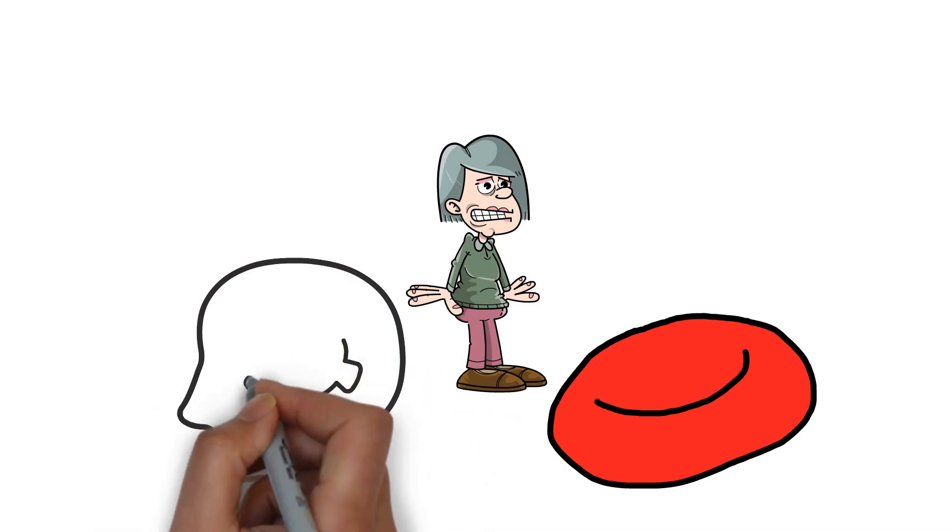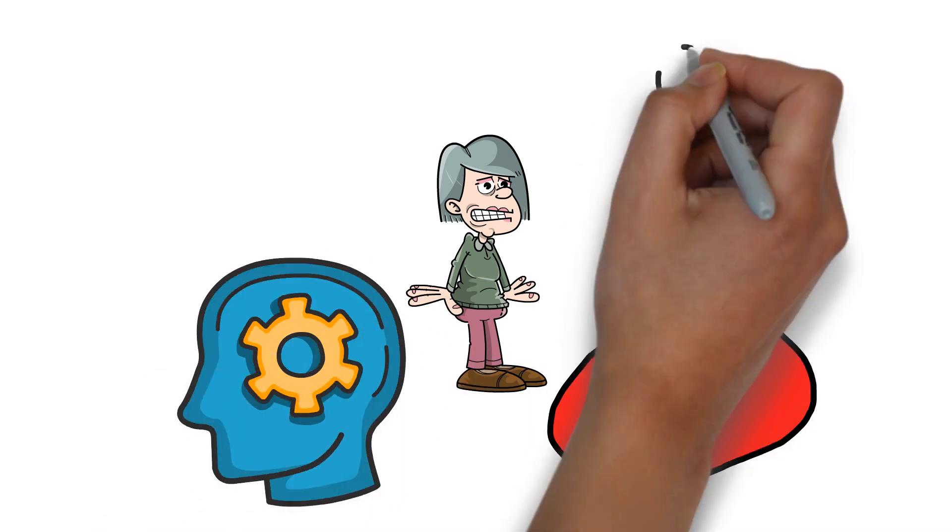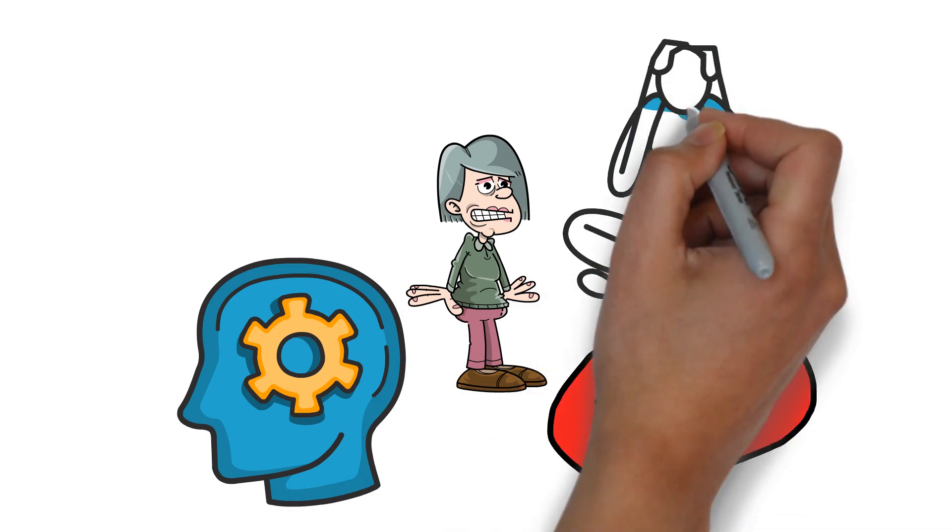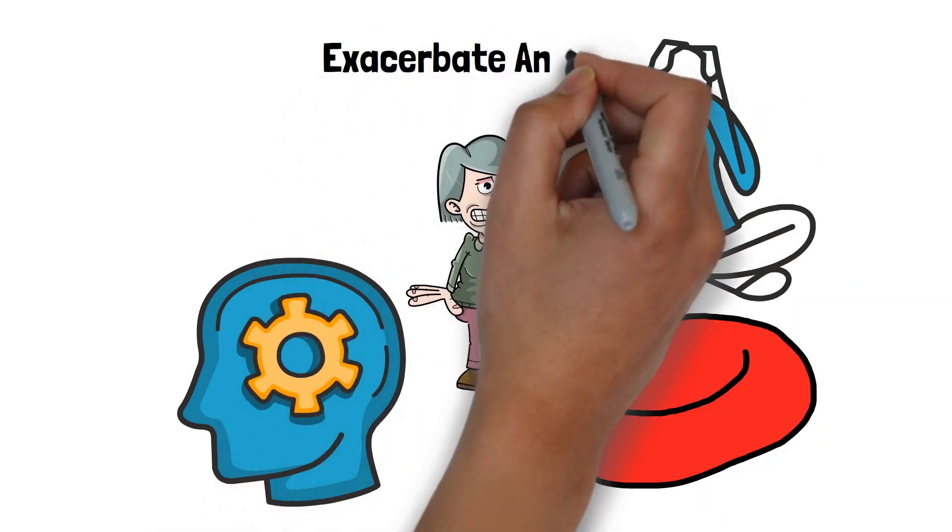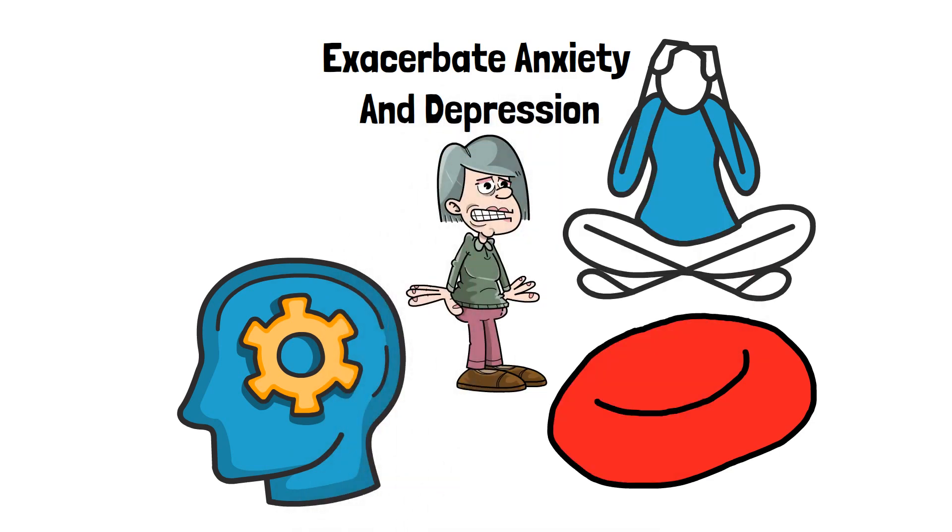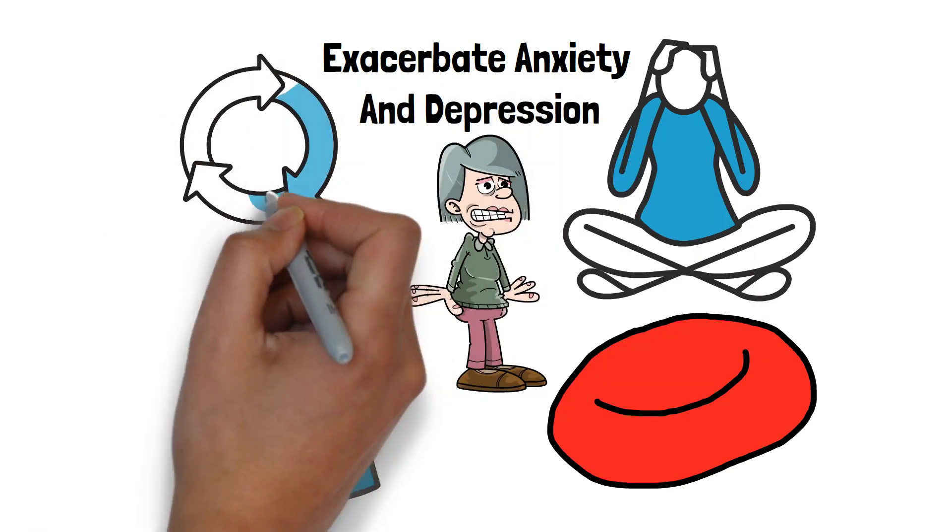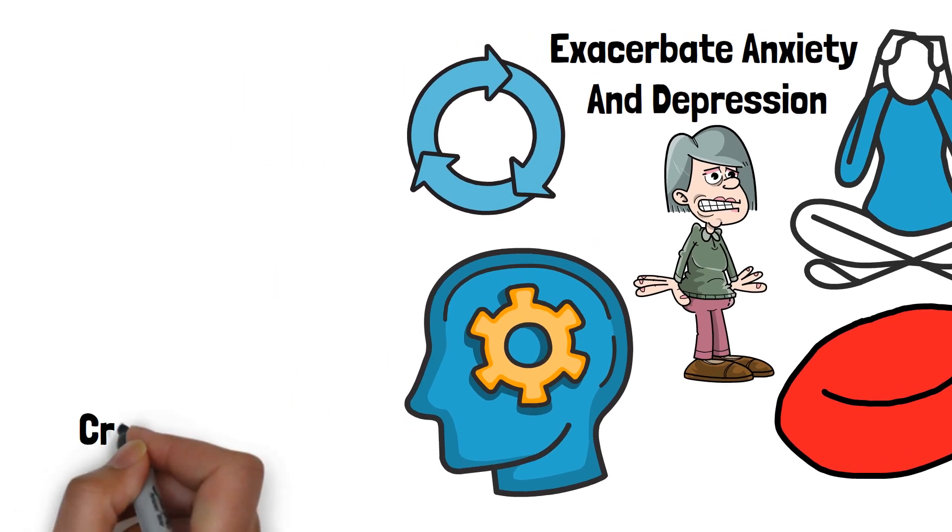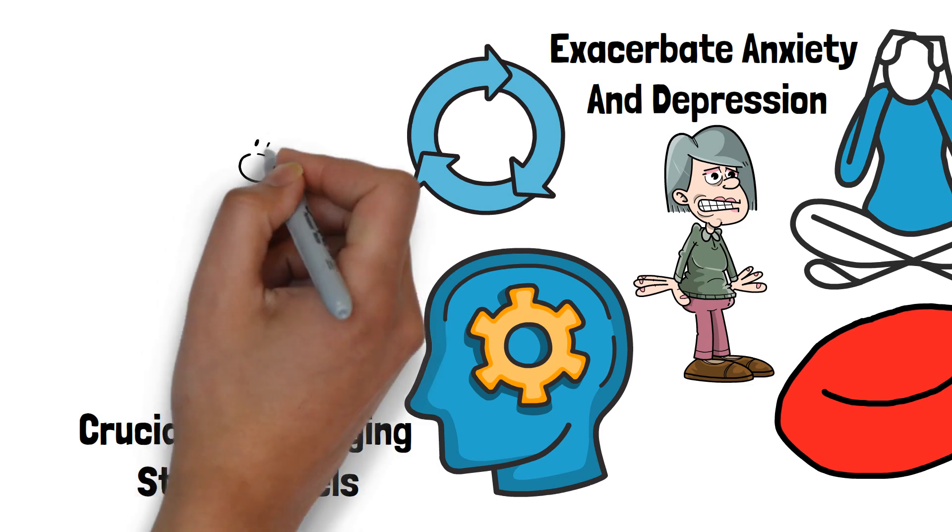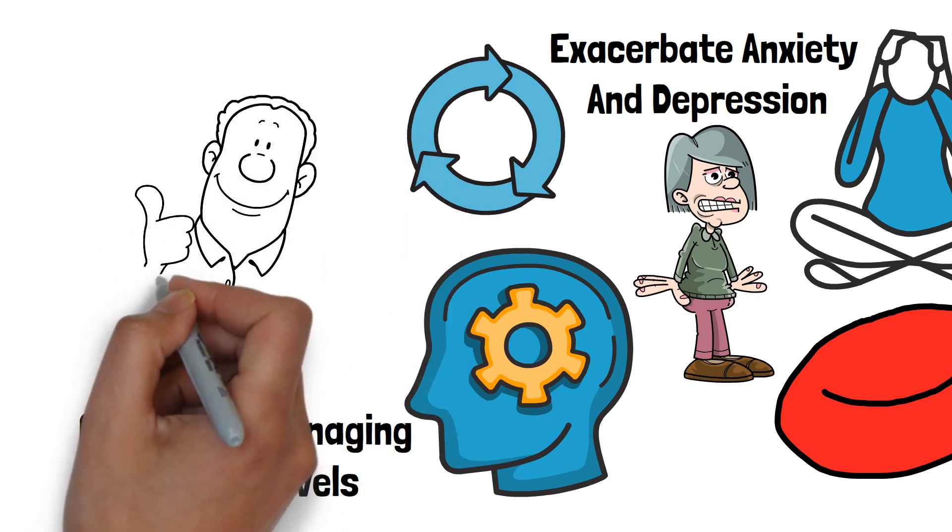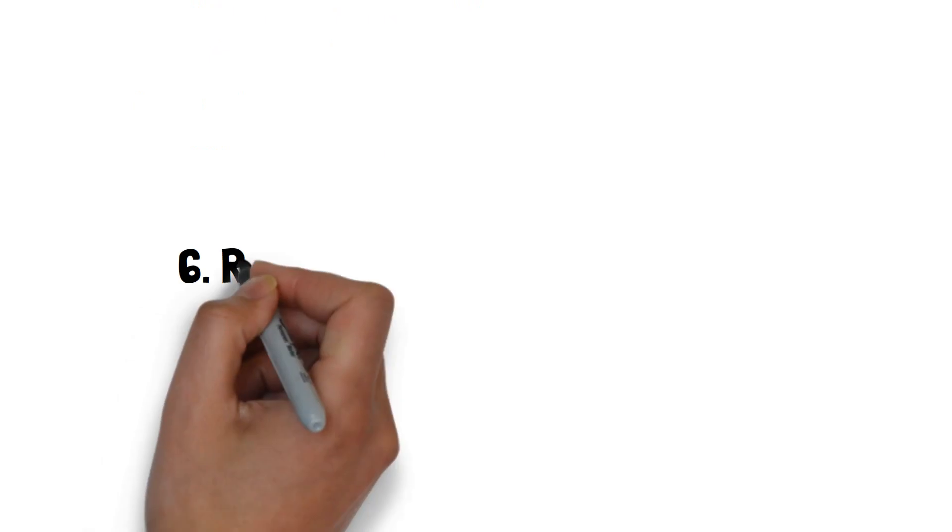The mental health implications are equally concerning. Persistent high cortisol levels can impair cognitive function, leading to problems with memory and concentration. It can also exacerbate anxiety and depression, creating a cycle of stress and poor sleep that is difficult to break. Addressing sleep deprivation is crucial for managing stress levels. By prioritizing sleep, you can help regulate cortisol production, improving both your physical and mental health.